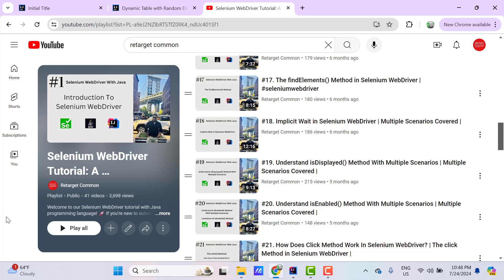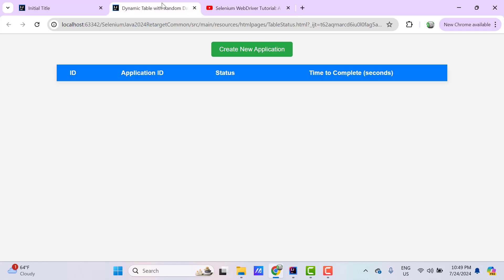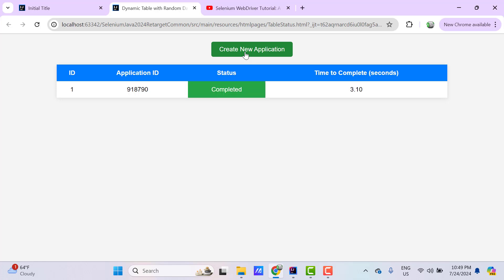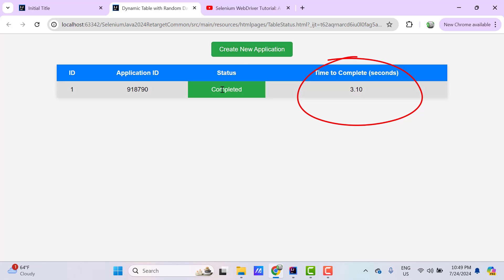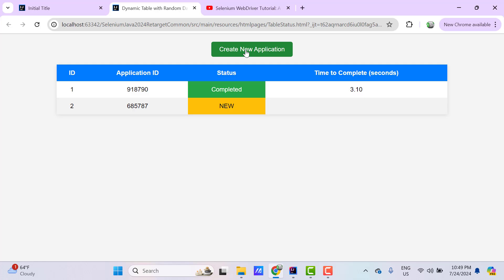But there might be many more scenarios in which we need to wait for a condition to be satisfied before performing the next action. For example, I have a webpage with a button 'Create New Application'. When you click on this, it will add a new row to the table and the initial status will be 'New'. After some random seconds, the status will be 'Completed'. If I click the button again, it adds another row and takes a different number of seconds to complete. So basically, we need to wait till the application is completed.